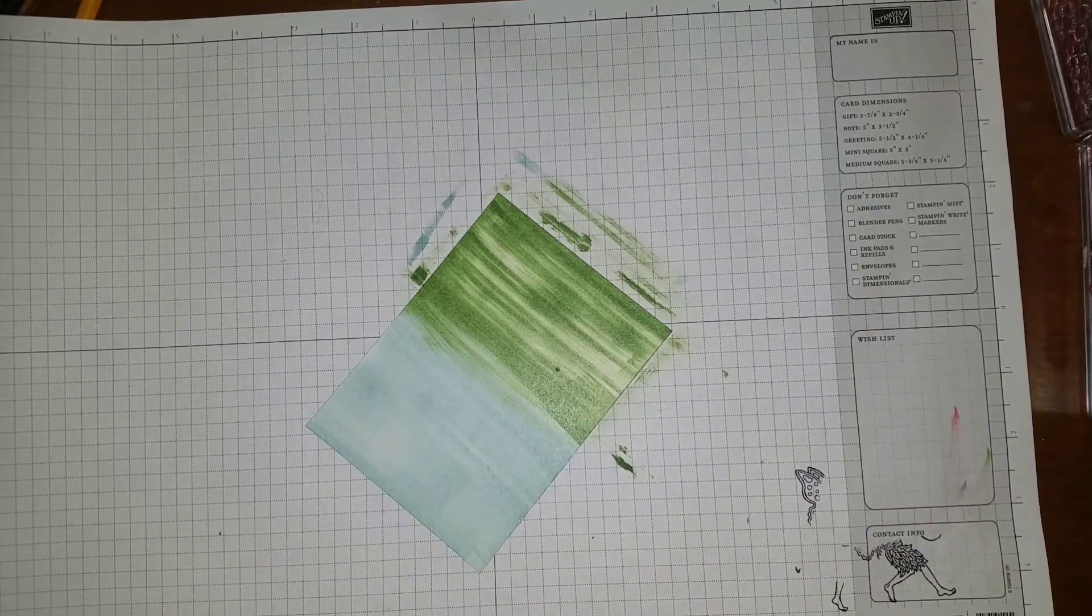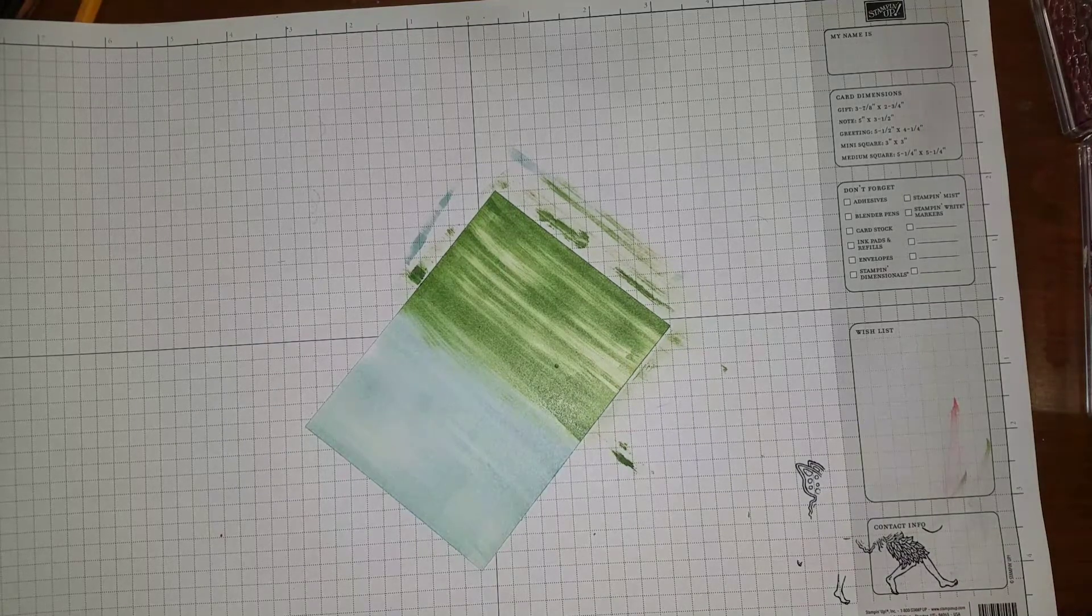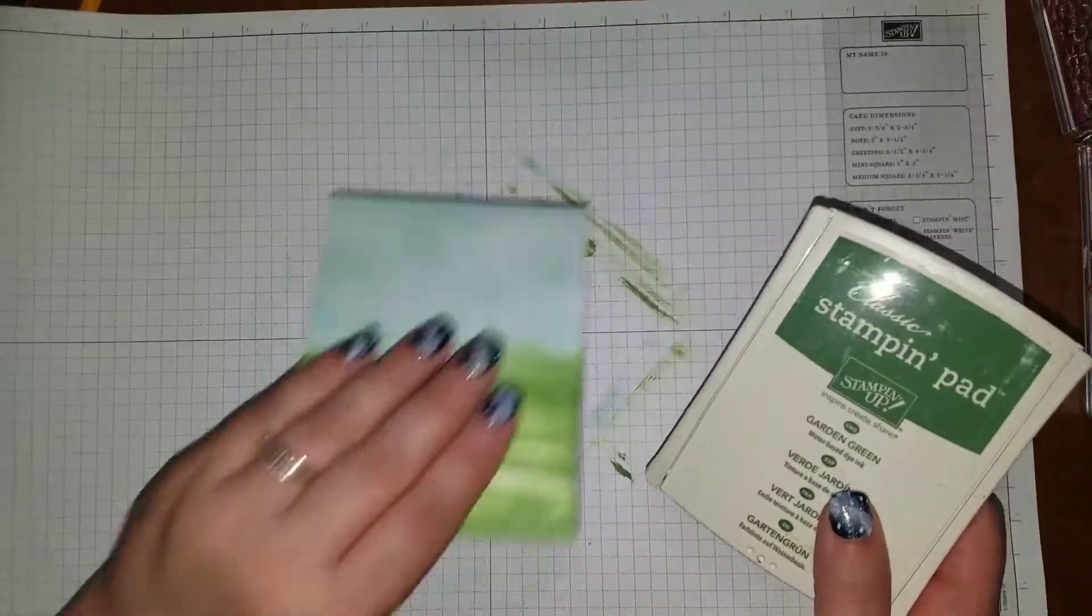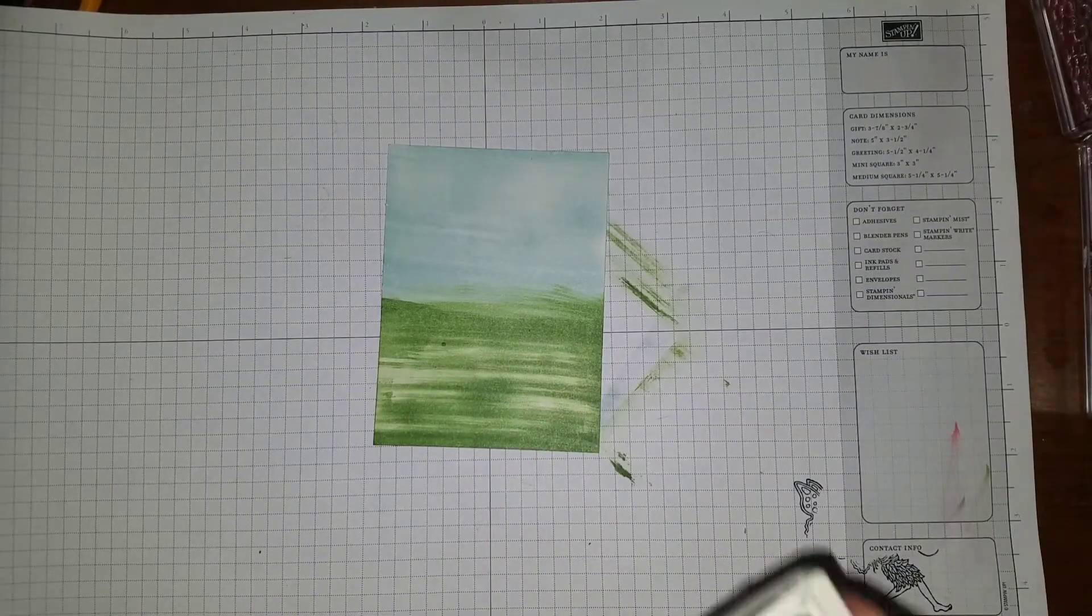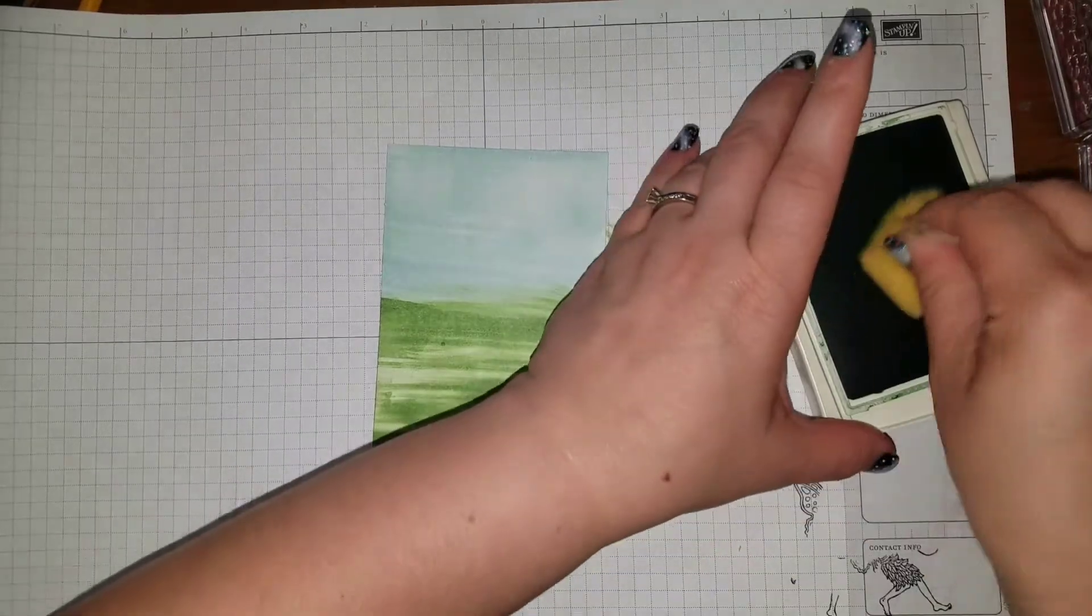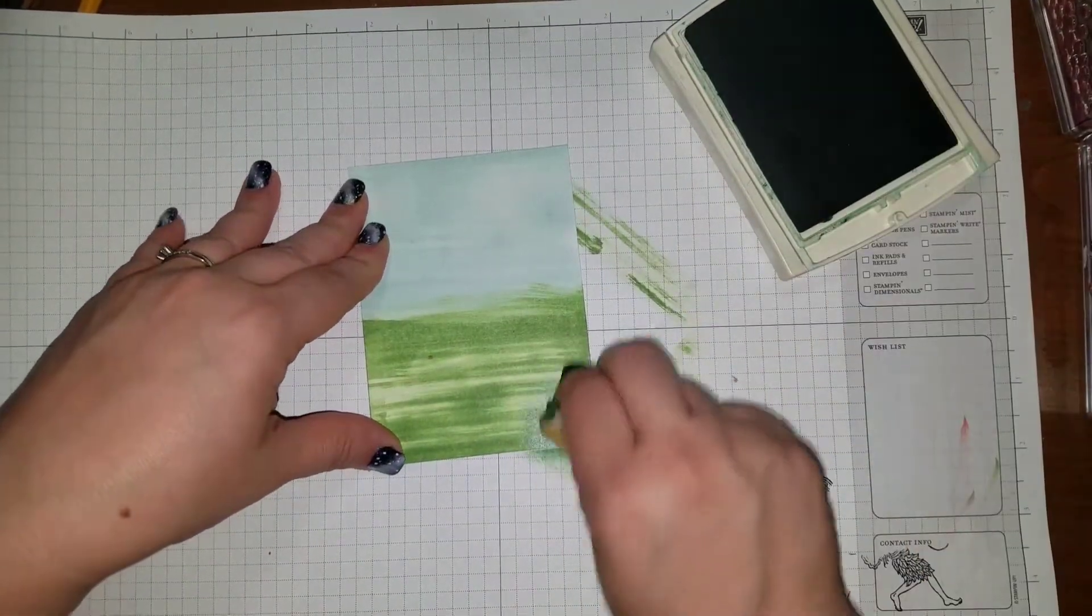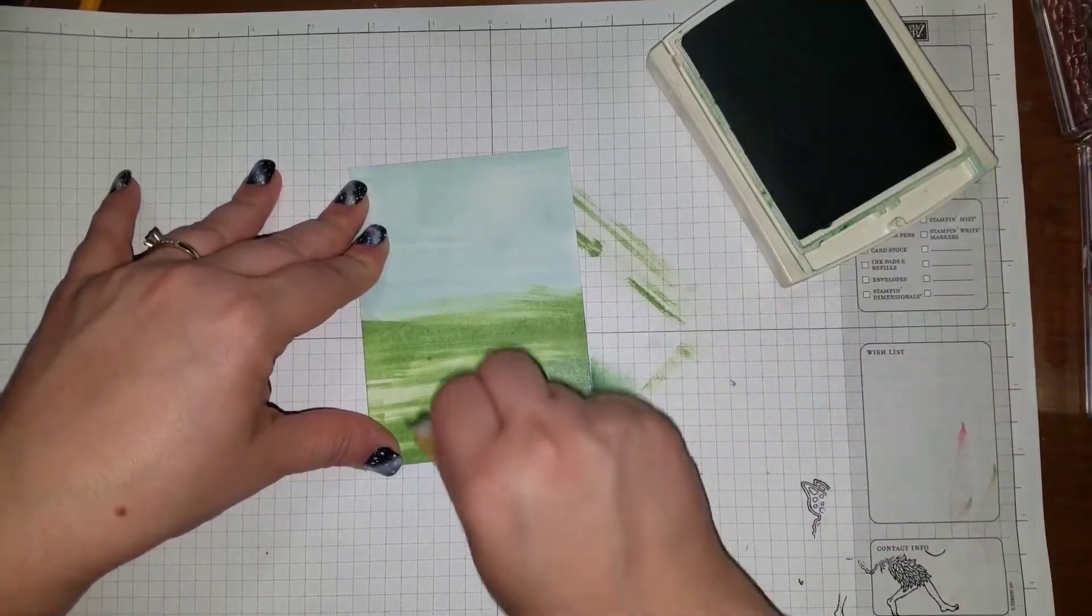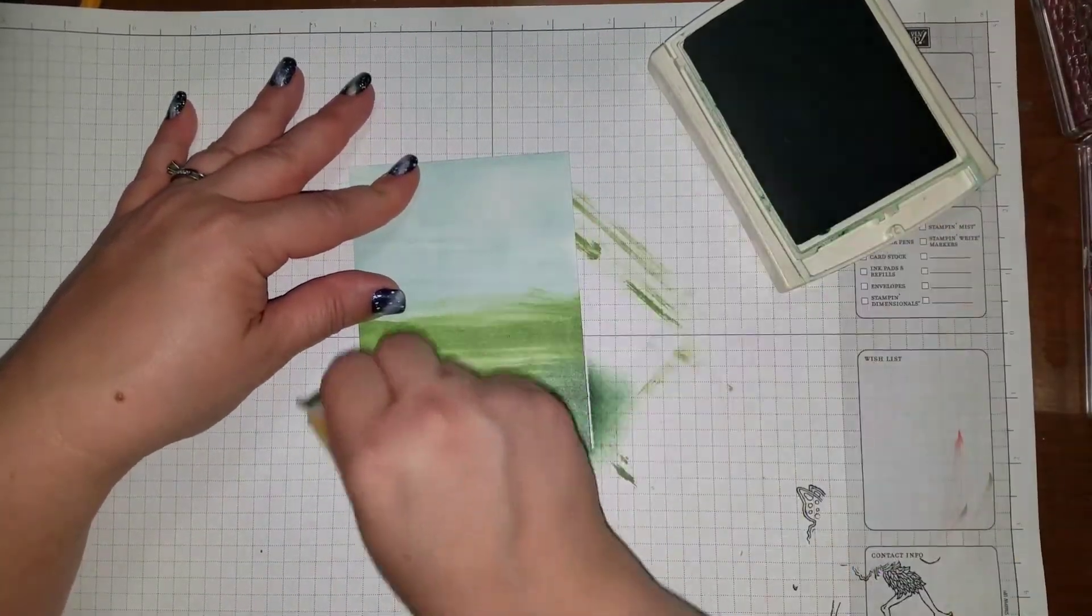Then what I'm gonna do is I'm gonna bring in—that was wild wasabi by the way—garden green to give it more of a layer. I'm going to take my garden green sponge and kind of give it a little bit of dimension. So I'm gonna go and sponge part of the bottom here in garden green, kind of make it look like you're looking from some bushes, give it some more layering look.